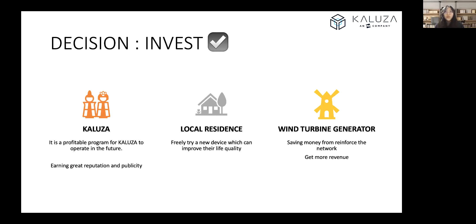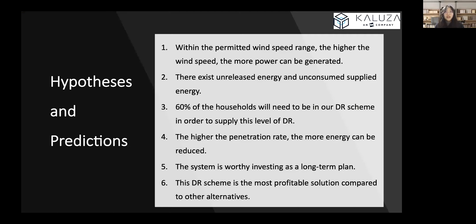Next, I will pass to Philip to continue with the hypothesis and predictions. Thanks, Wei Ming. We move on with our hypotheses and predictions. First, the higher the wind speed, the more power can be generated without human interruptions.